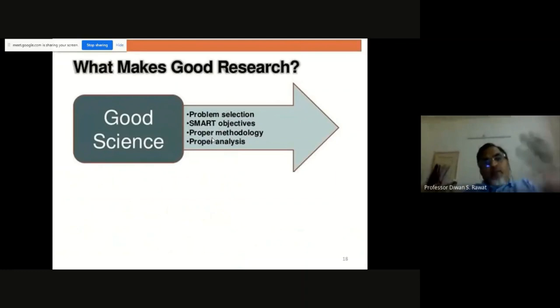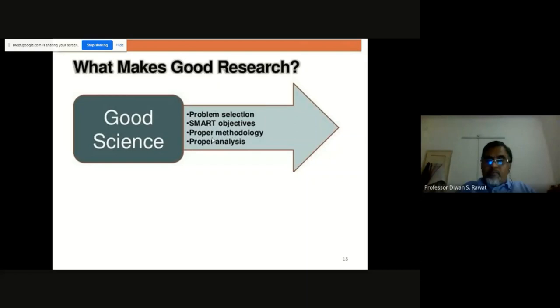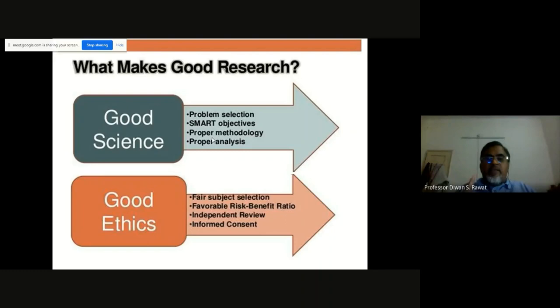When we talk about good research, it means good science: good problem selection, smart objectives, proper methodologies, and proper analysis. But along with these, good ethics is also essential to constitute good research. If your science is good but ethics are not, it's not good science — in fact, it's not science at all. So ethics is the first and foremost thing in science. A PhD student must remember this.